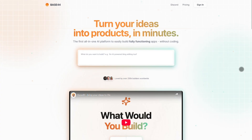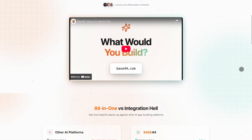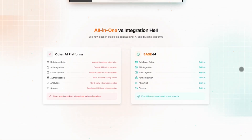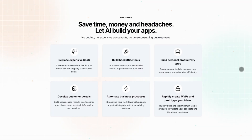First up, Base44. This one's for the no-code crowd who want to turn ideas into apps fast. It's an all-in-one platform with built-in AI, databases, authentication, and even analytics — no tedious integrations needed. The free plan gives you 25 monthly messages to play with, while paid plans start at $20 a month for more muscle, like unlimited apps and custom domains. Perfect if you're done with integration hell and just want to ship.